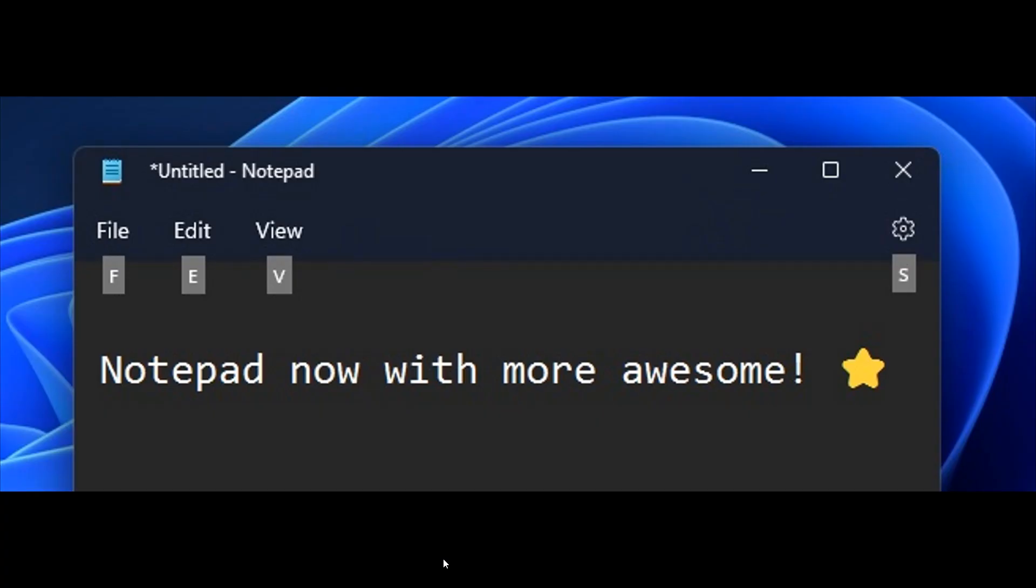And if we head to the next screenshot, this is to do with the updates to the notepad and the media player. Now, as many of you know, Microsoft has been updating its apps for Windows 11. And now there are a couple of major updates for both notepad and the Windows media player now available to mainly dev channel insiders. Now, just to go through those quickly, first starting with the notepad.